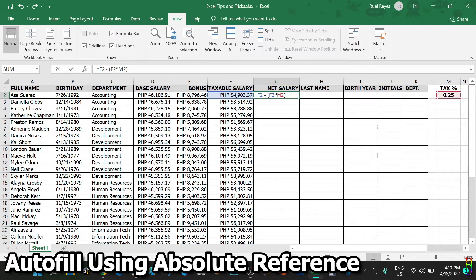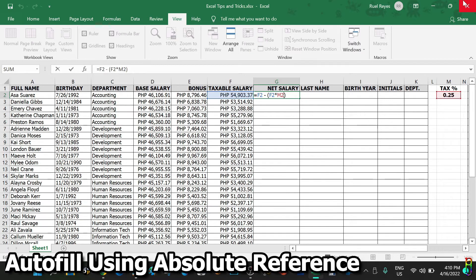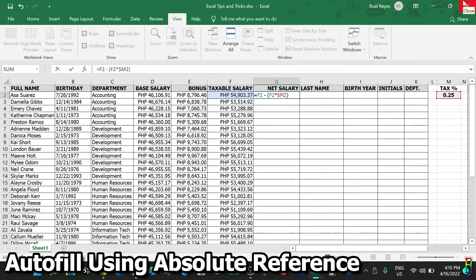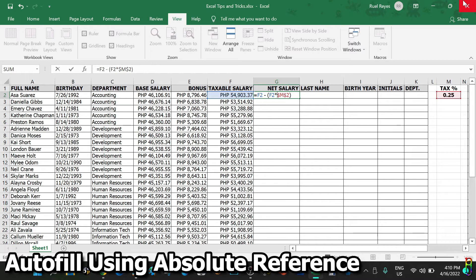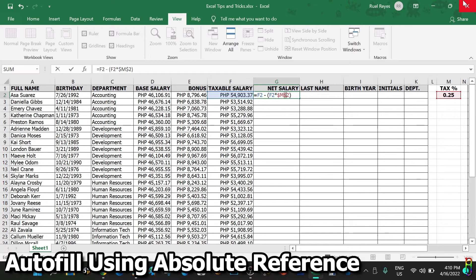To correct this, we will need the M2 reference to stay at M2. To do that, we will need to use an absolute reference. Absolute reference is done by adding a dollar sign in front of a row number or column letter. In this case, we need an absolute reference for both column and row, so we will add dollar sign to both of them. So this will be dollar M dollar two.